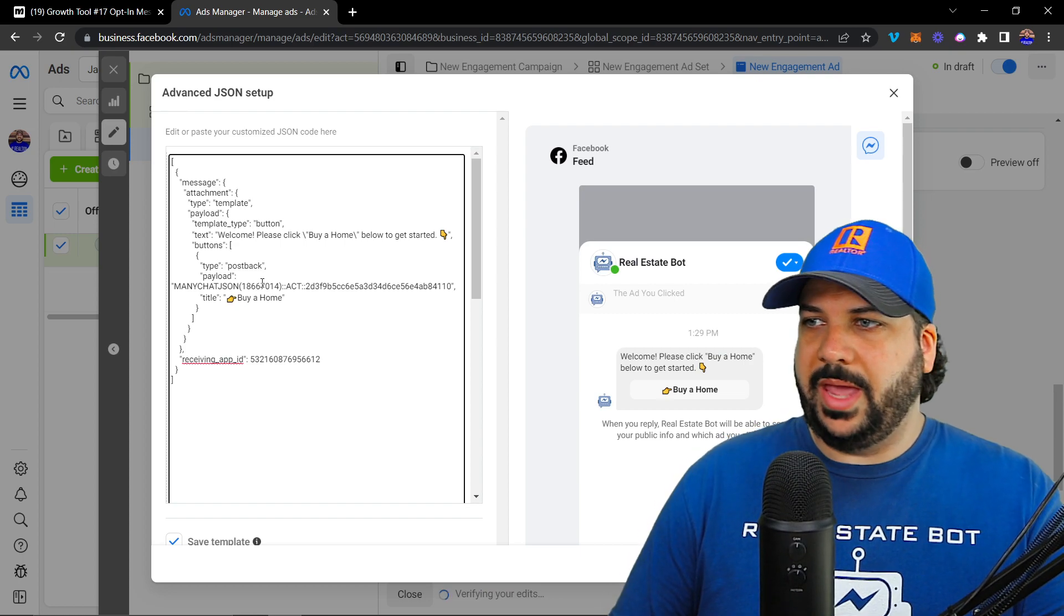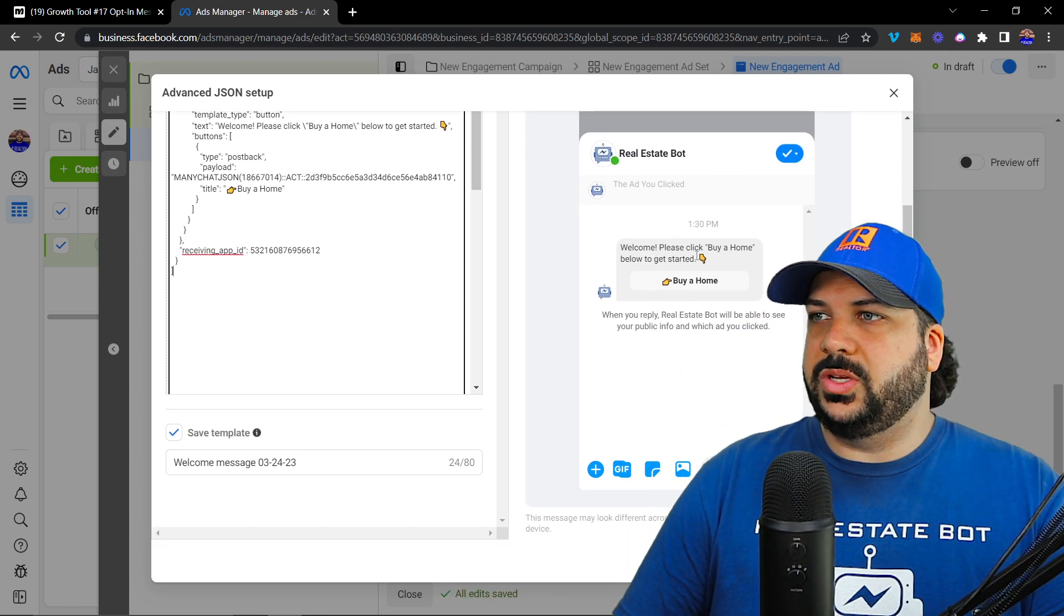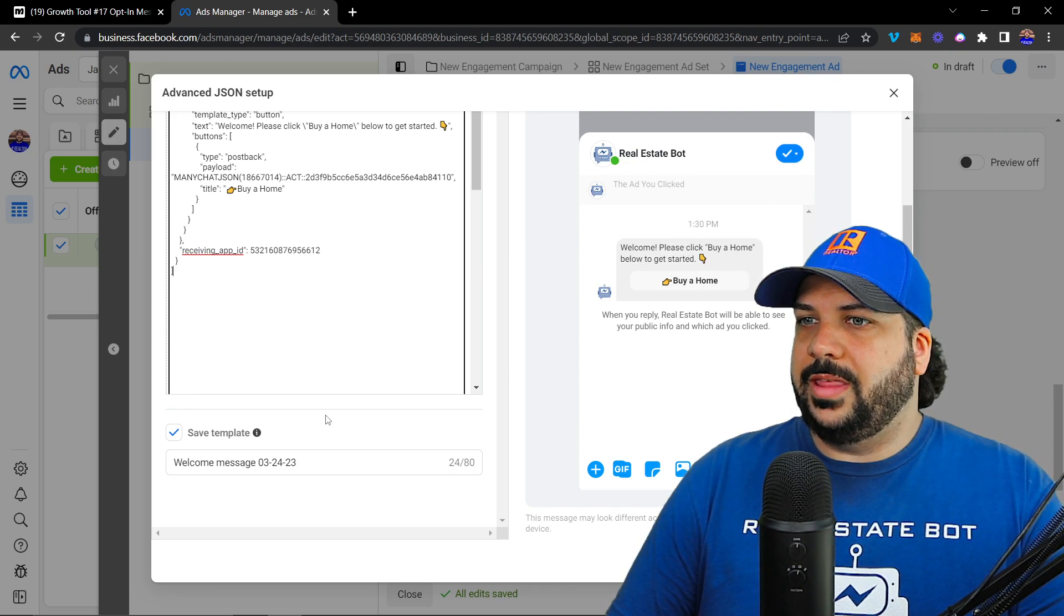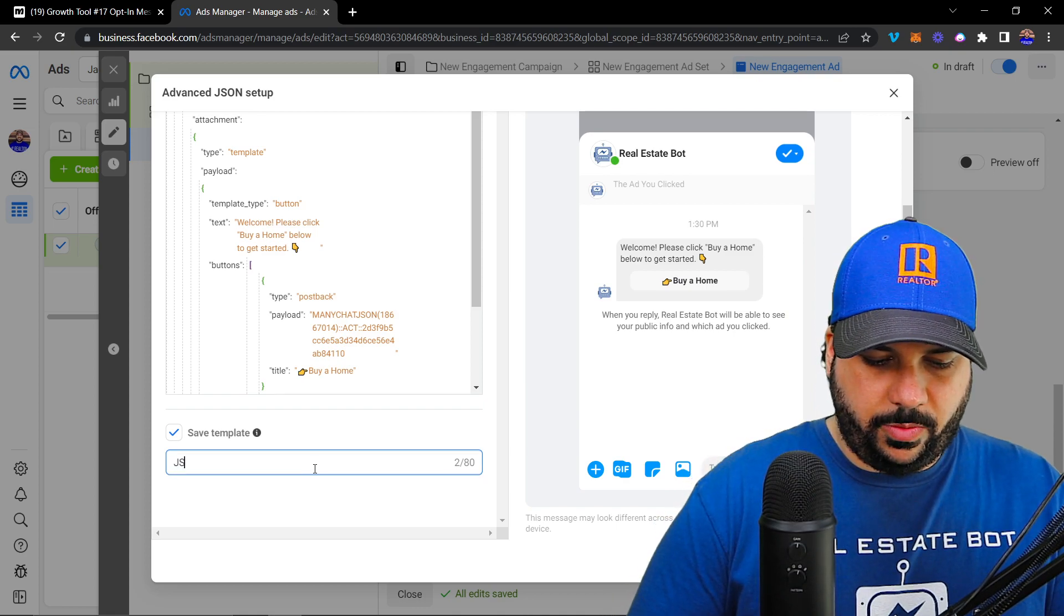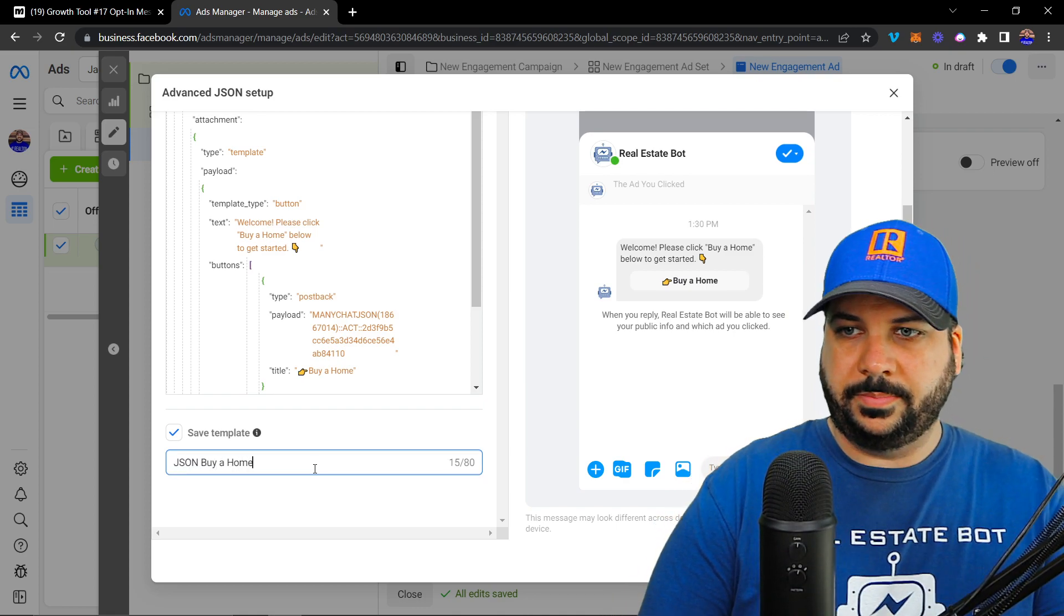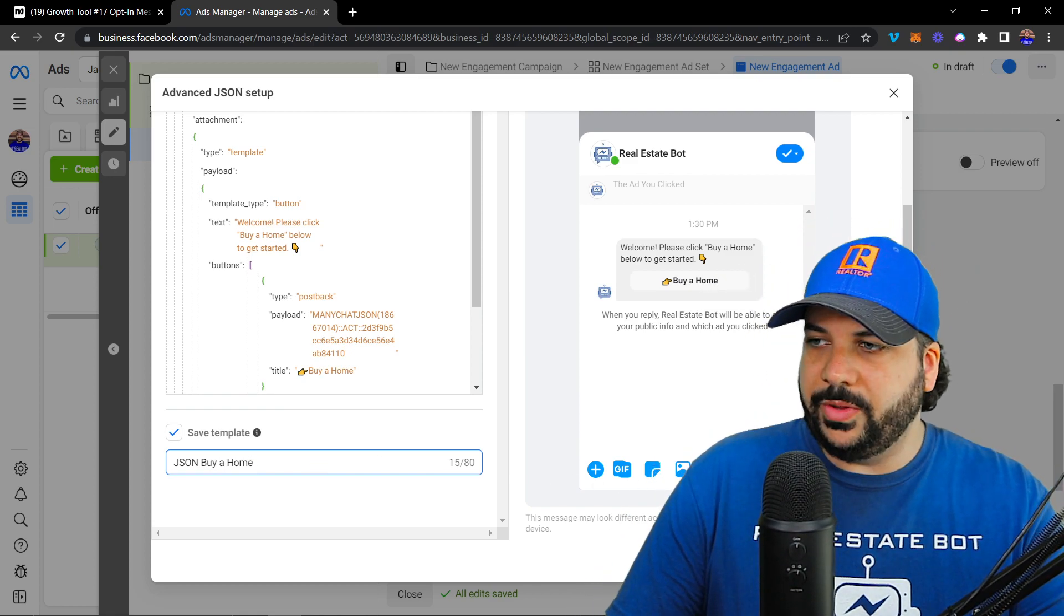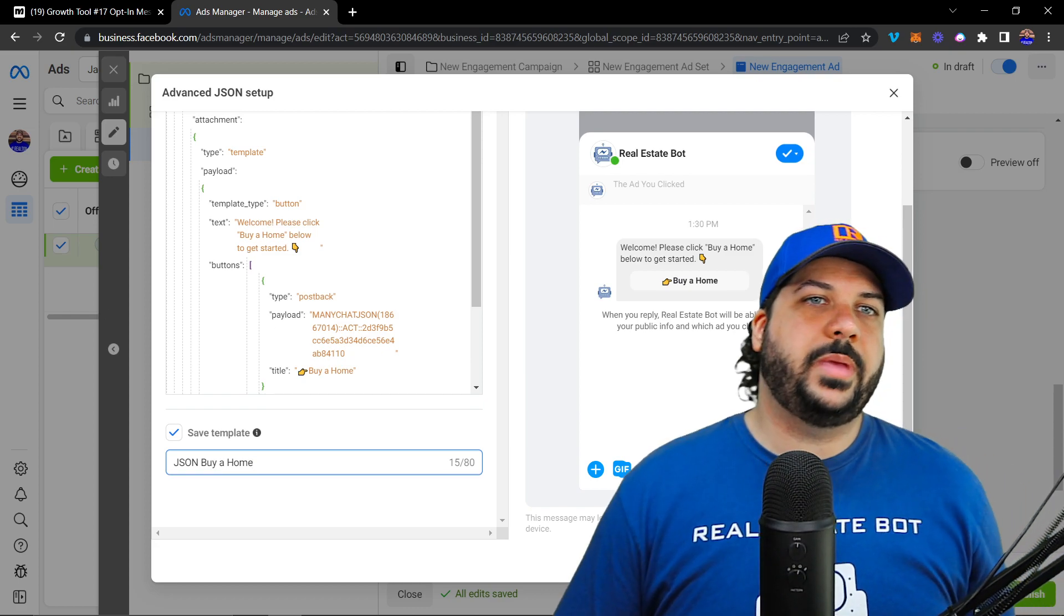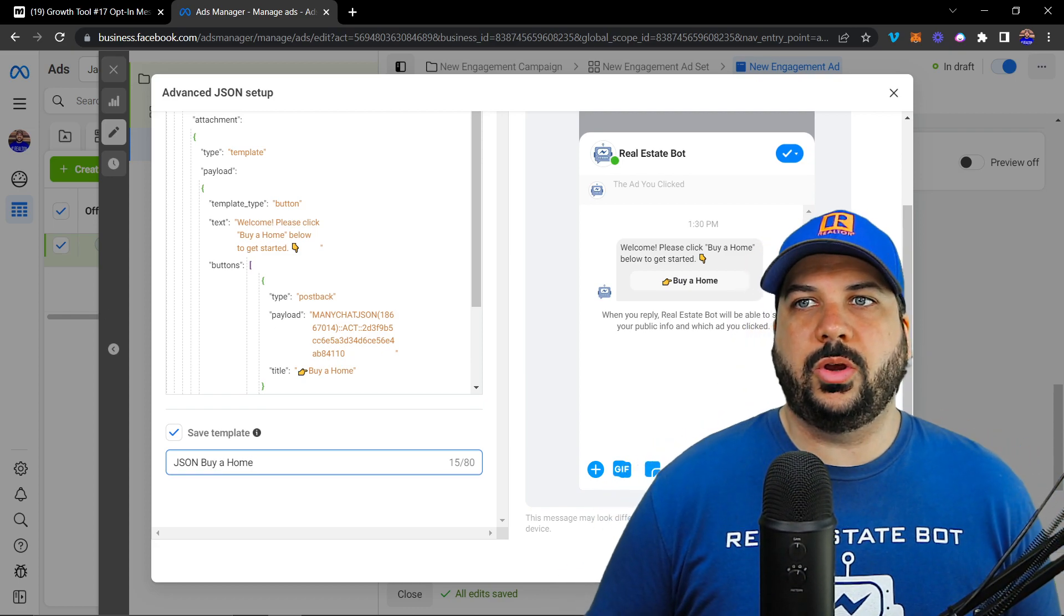And then you're going to hit paste and you're going to see right here that's what's going to show up when people click on that ad. So all I would do here is rename it. I would preview it. I would hit save and finish and publish the ad from here. So it's that simple to set up the JSON code. You should be good to go at this point.